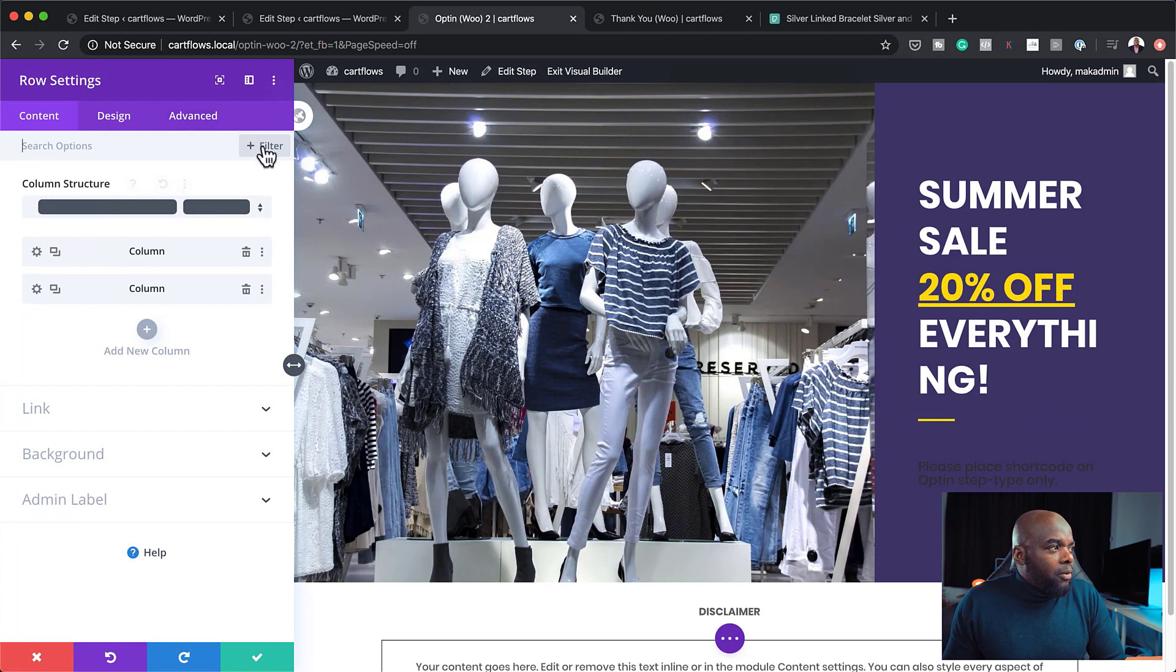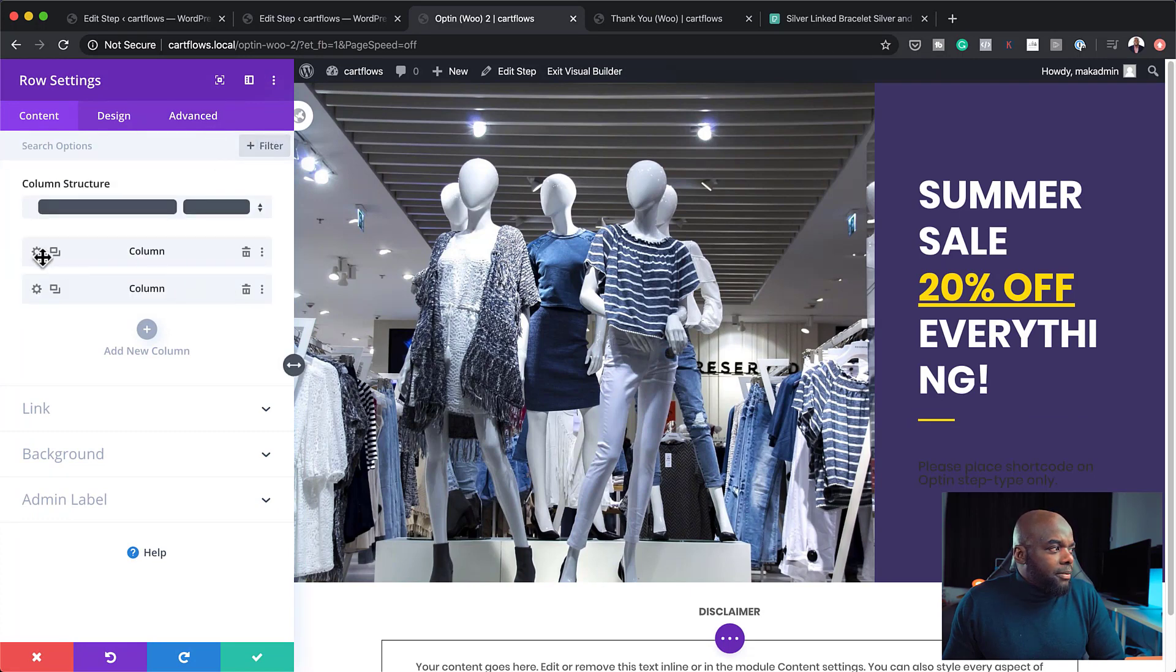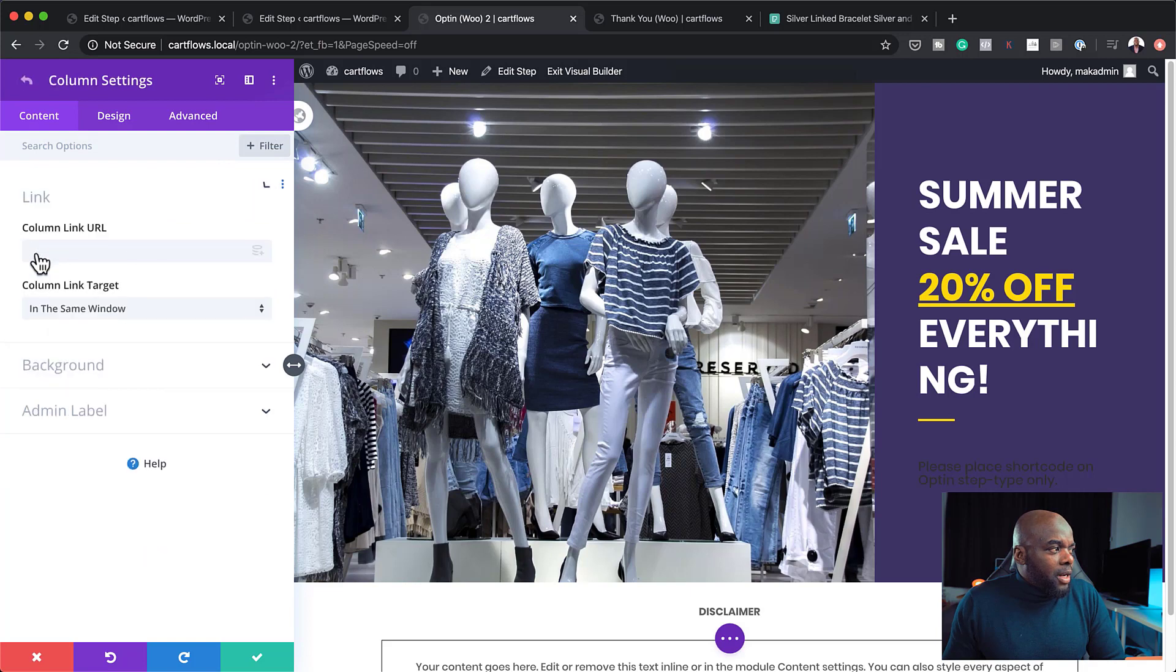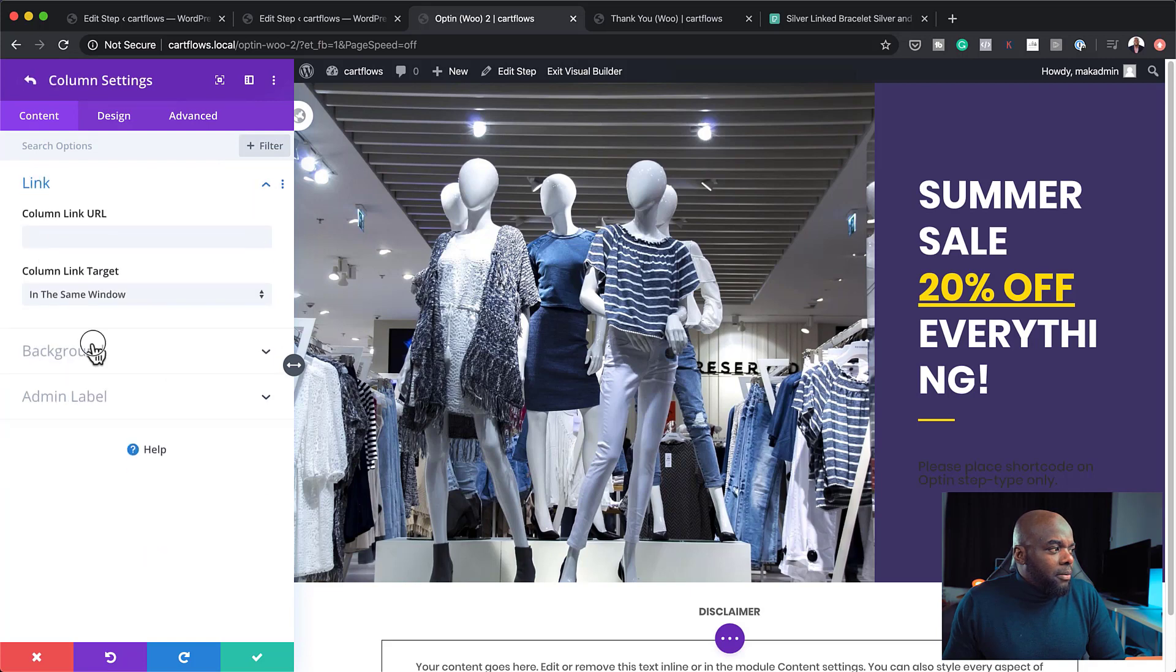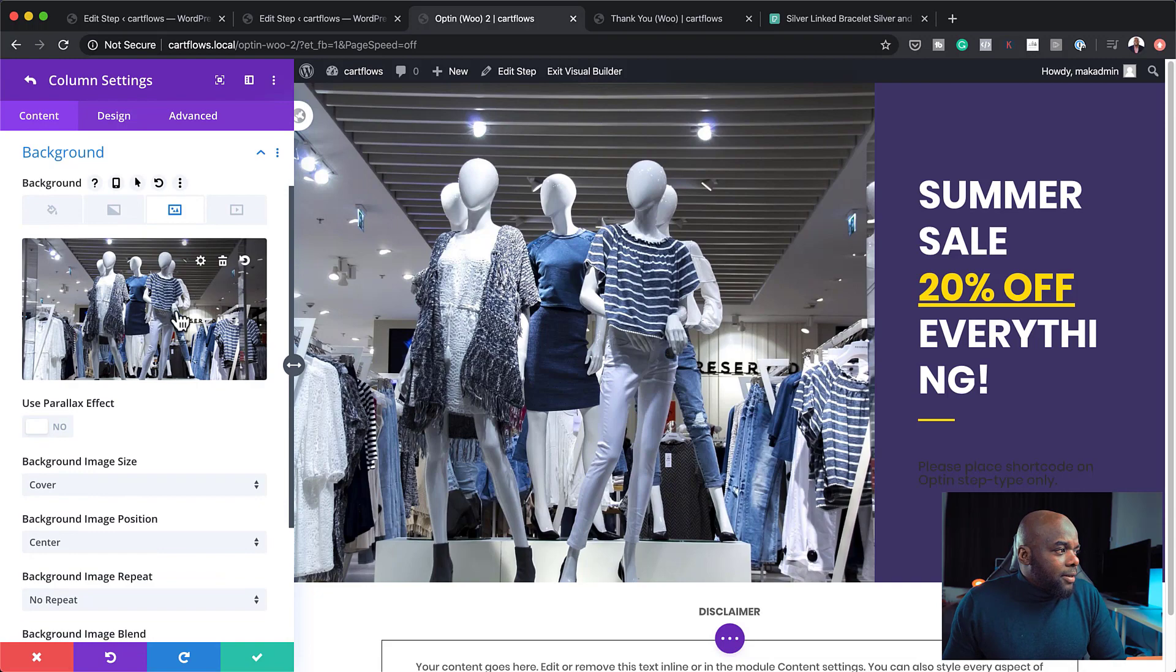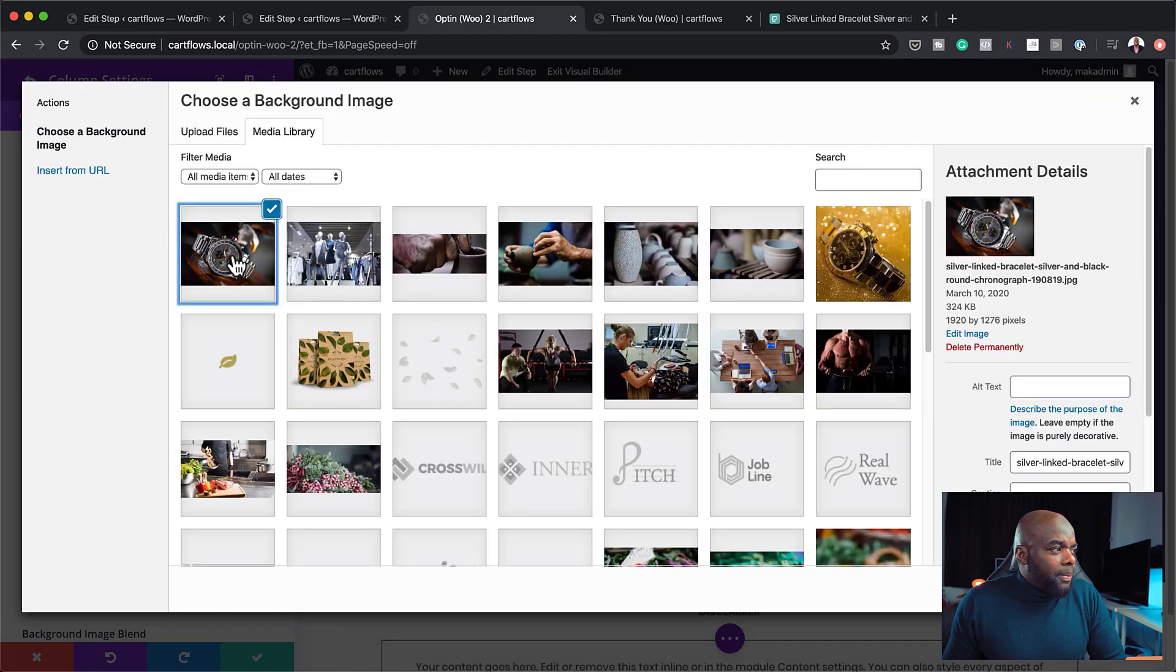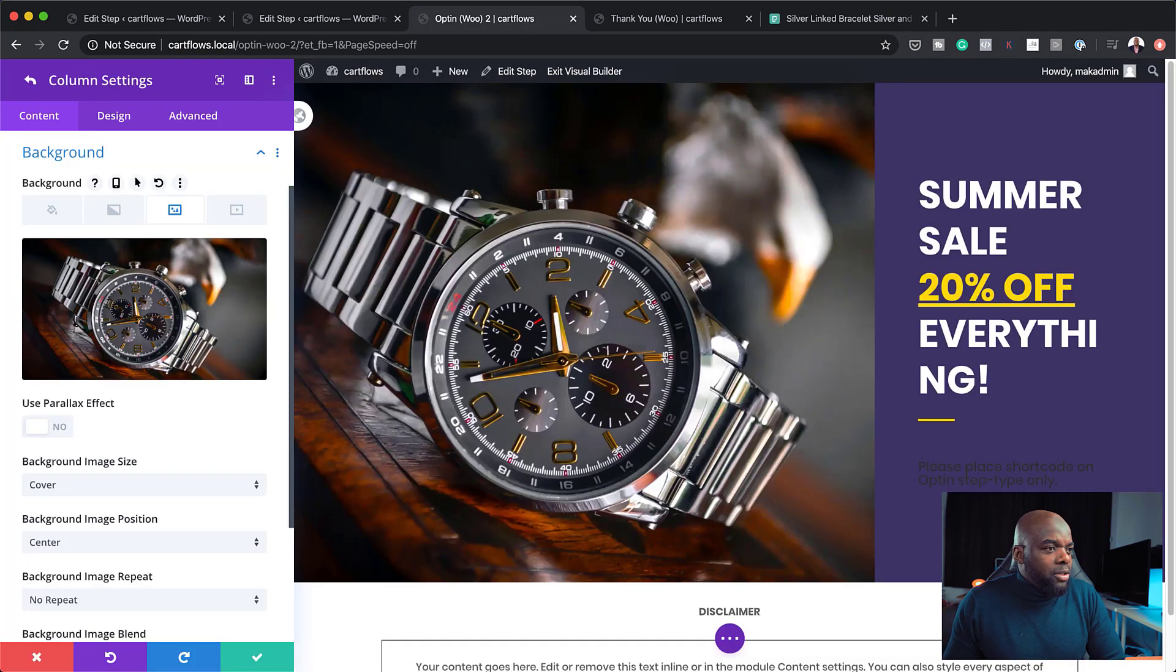All right. So to customize this, the first thing you want to do is to come over here to your row settings. Click on this gear icon. And then we want to take a look at where this image is. So I'm going to come to my first column. Click on background. And we can see here that this is where our image is. So I'm going to click anywhere in here. Upload this watch. Upload an image.